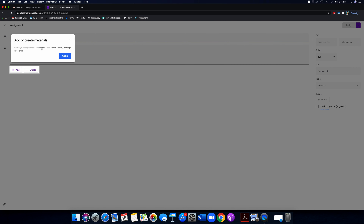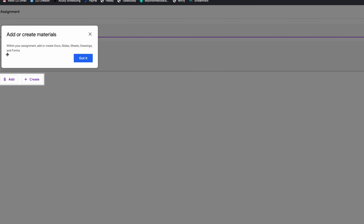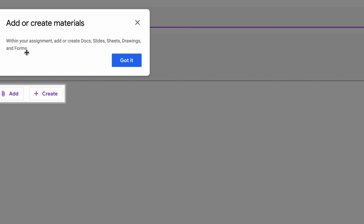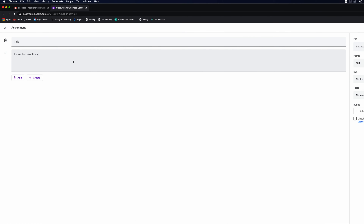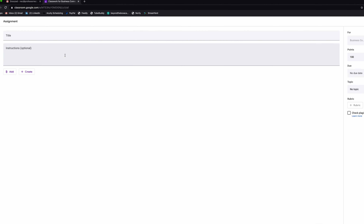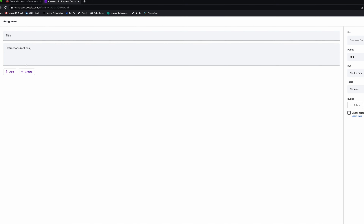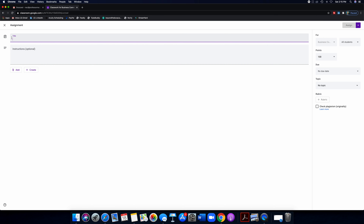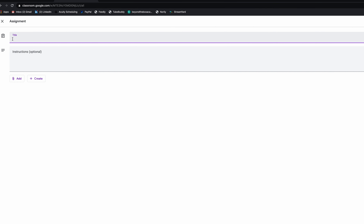Here's an assignment you can create just by clicking on the title. I'm going to say 'Audience Analysis Project' — that's actually an assignment I've used. You can add instructions, like 'identify target audiences for business marketing.' Then you can add your prompt by clicking here — you can link to an external source, a file from your computer, Google Drive, or YouTube videos. You can also click 'create' to make a Doc, Slide, Sheet, Drawing, or Form that relates to this assignment.